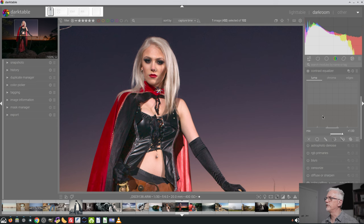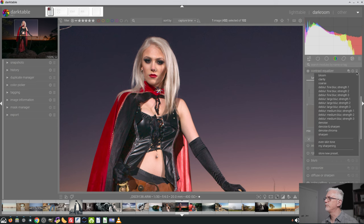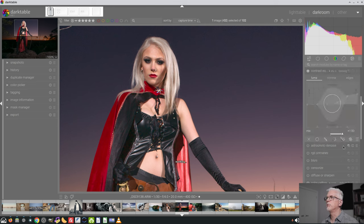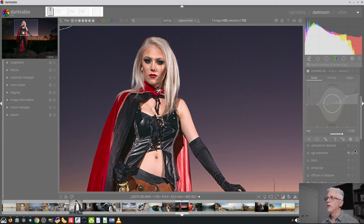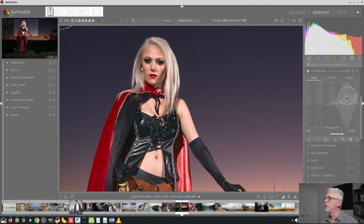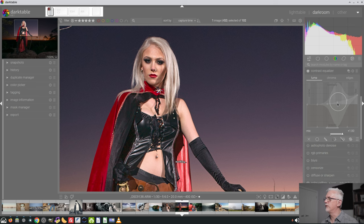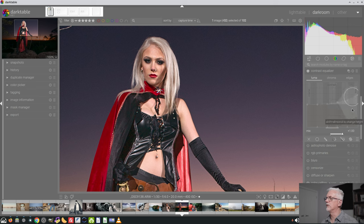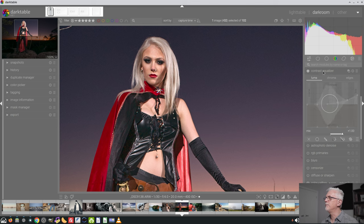Contrast equalizer. That's what I was looking for. We'll go my sharpening preset. That's maybe a little bit too intense so we won't worry about the raster mask but we are just going to back off the intensity of the sharpening just a little bit there.